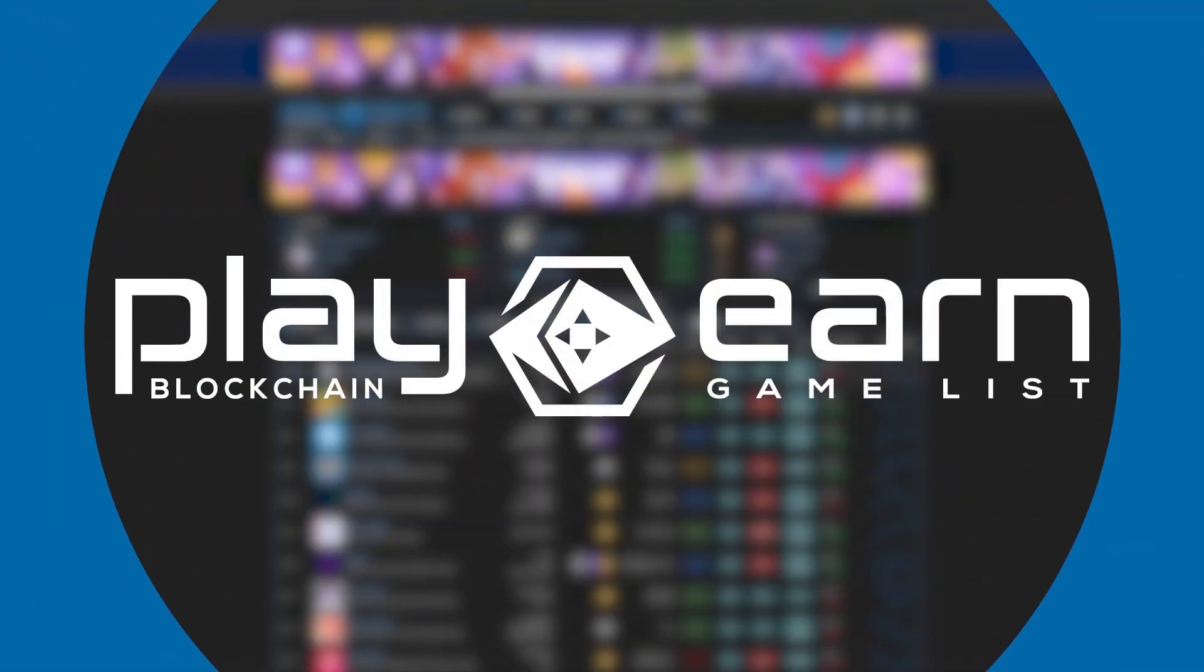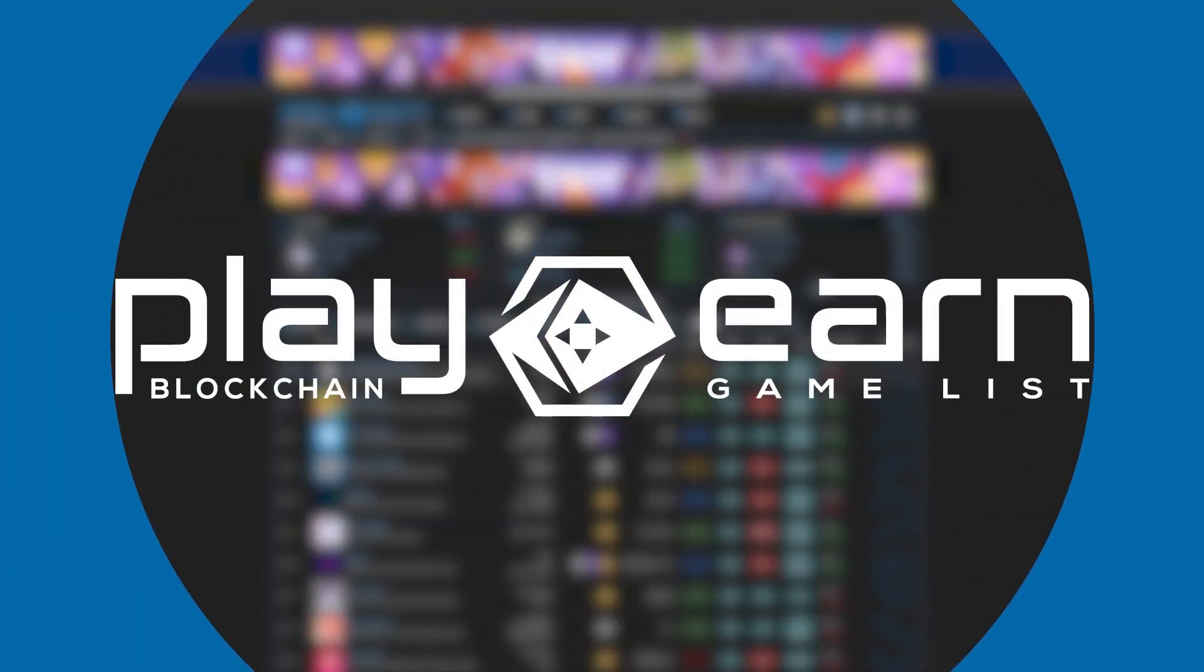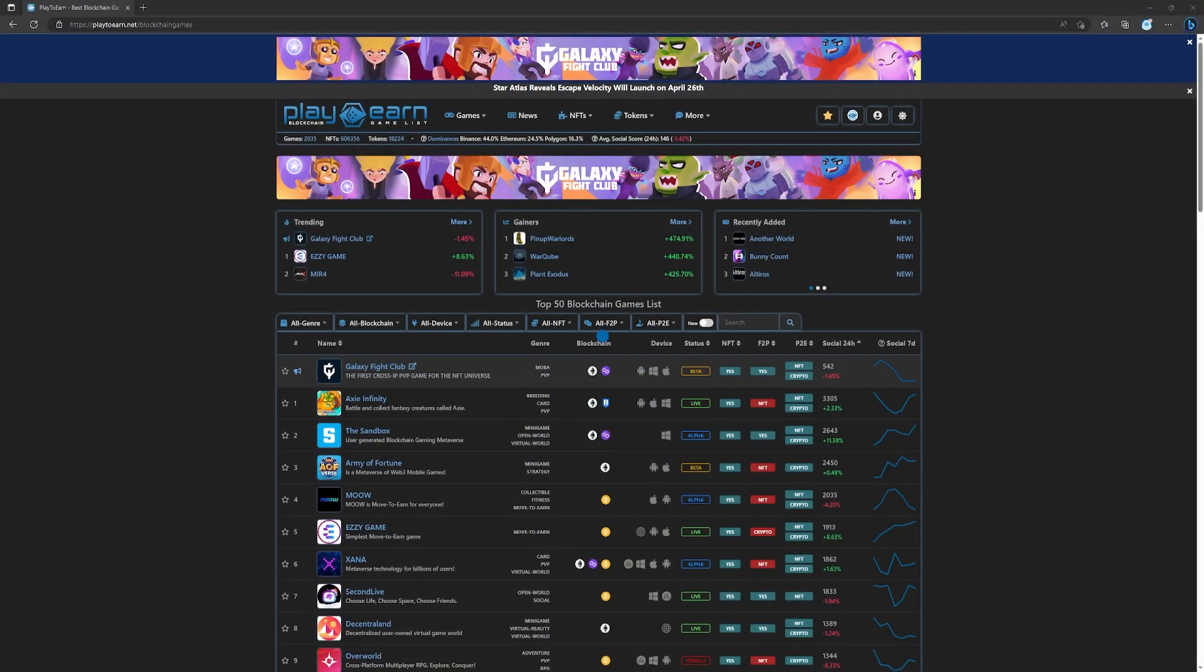Hey guys, Celeno here from play2earn.net. For today's video,